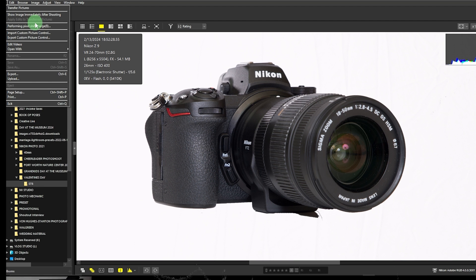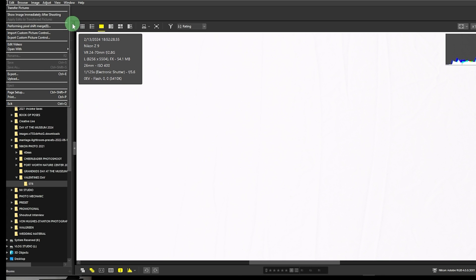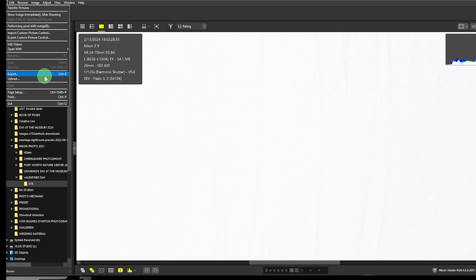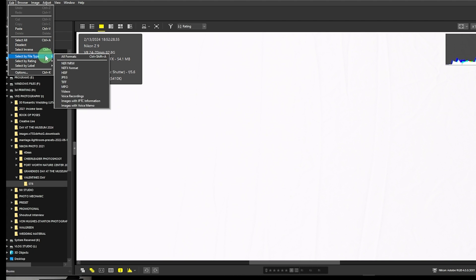The Nikon Z6 III is rumored, so we'll wait and see if pixel shift technology is available there. Next, you can import custom picture controls if you have your own. You can edit videos, open with or register, export files after editing, upload files, and print. Under Edit, you have paste, select all, deselect, select inverse, and select by file type — Raw, HEF, JPEG, TIFF, and videos.